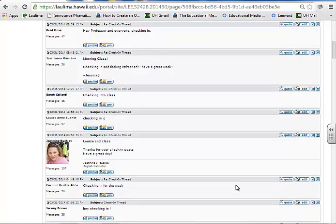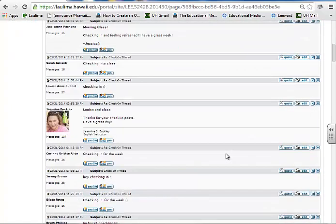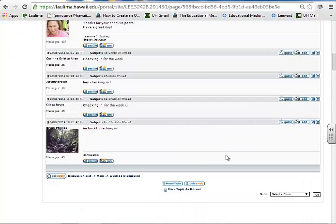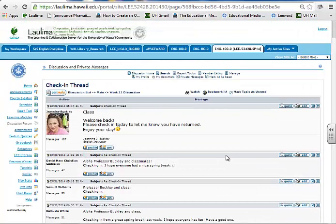For example, this semester I have about 15 students remaining out of the original 20 registered. This enhances the collaborative learning community.